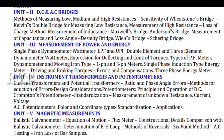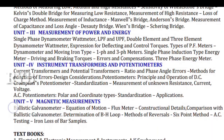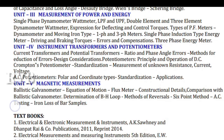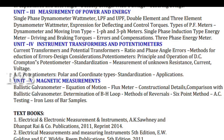Unit 3 covers measurement of power and energy — how to measure power, how to measure energy, the watt meter, and the energy meter. We will also study what errors arise. All this will be studied in Unit 3.